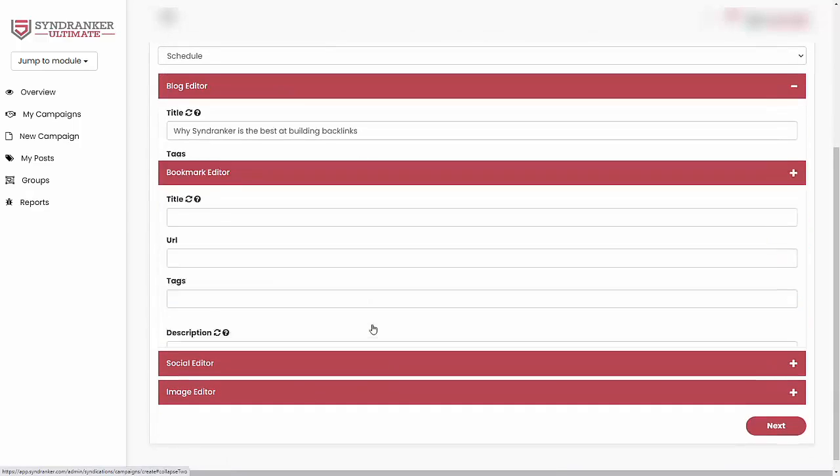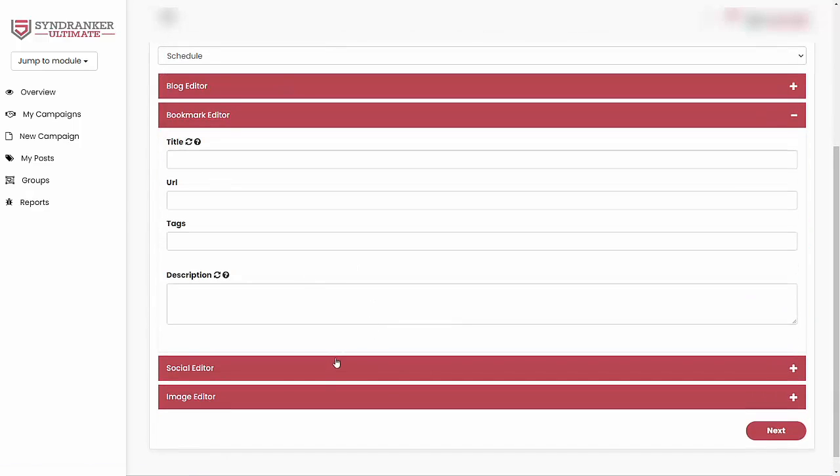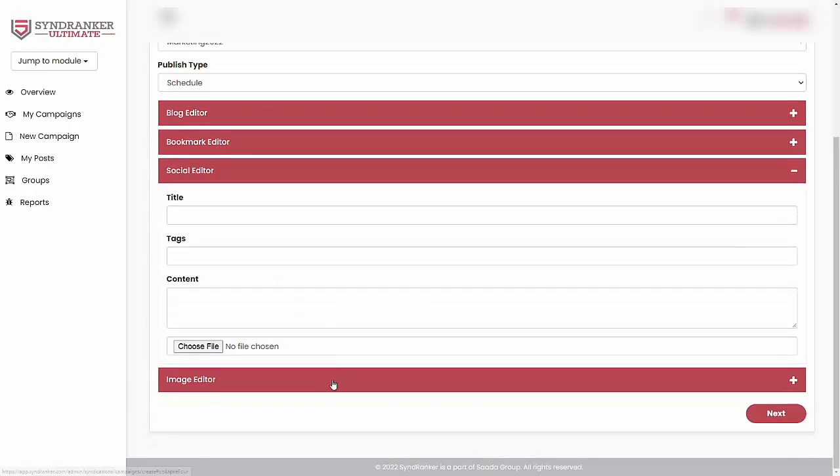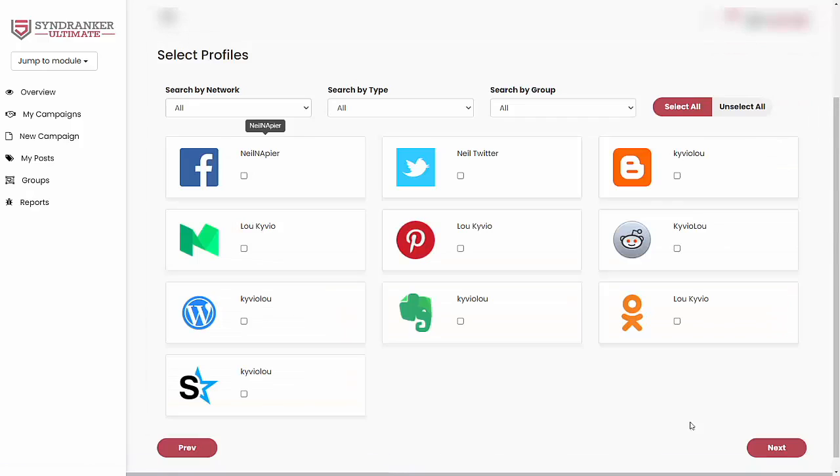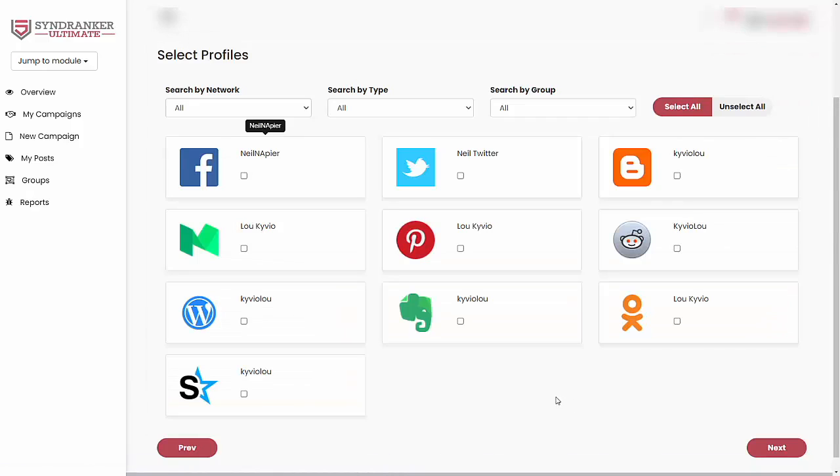You can preview it. Then you can also put in some things for the bookmark editor, social editor, image editor. Fill this in as much as you can. It will only take a few minutes. Once you do that, you come in and select where you want this to be posted.